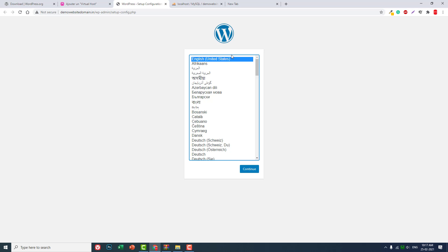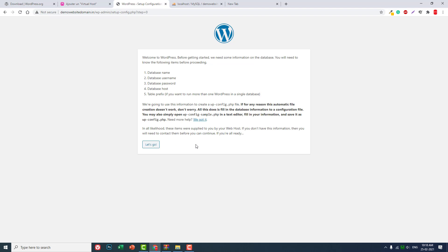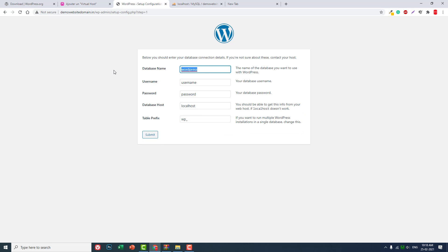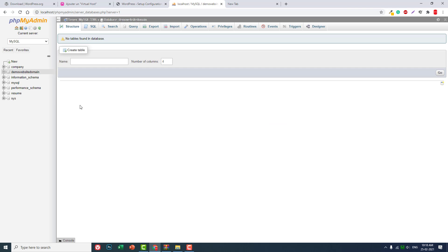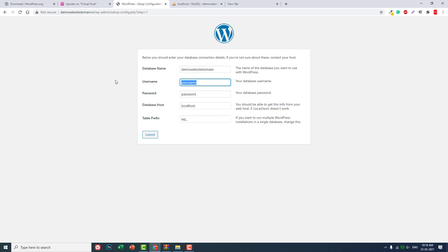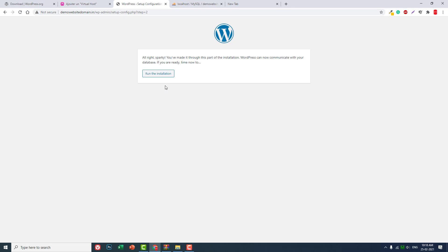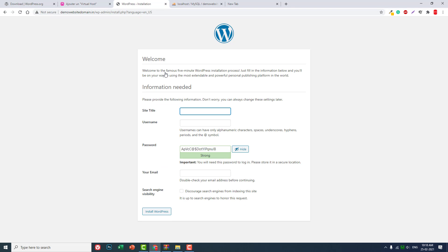Okay, now we can install this WordPress website. English language - you can choose your default language, by default it is English. Let's go. The database name: demo website domain, the one we have created here. Username is root, password blank, database host localhost, table prefix wp. Submit, run installation.